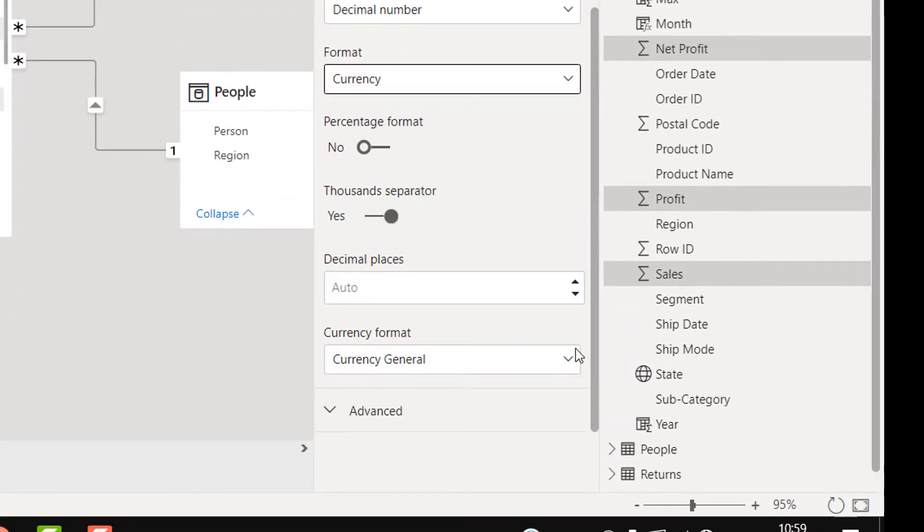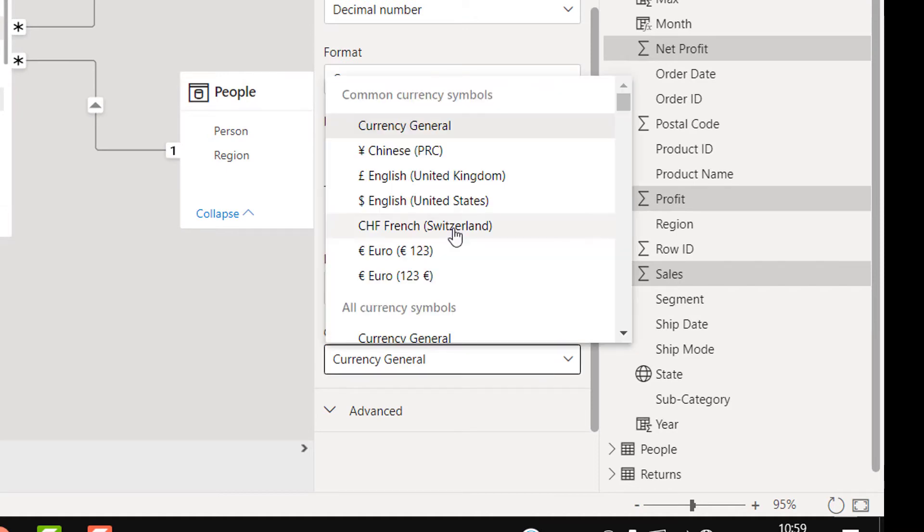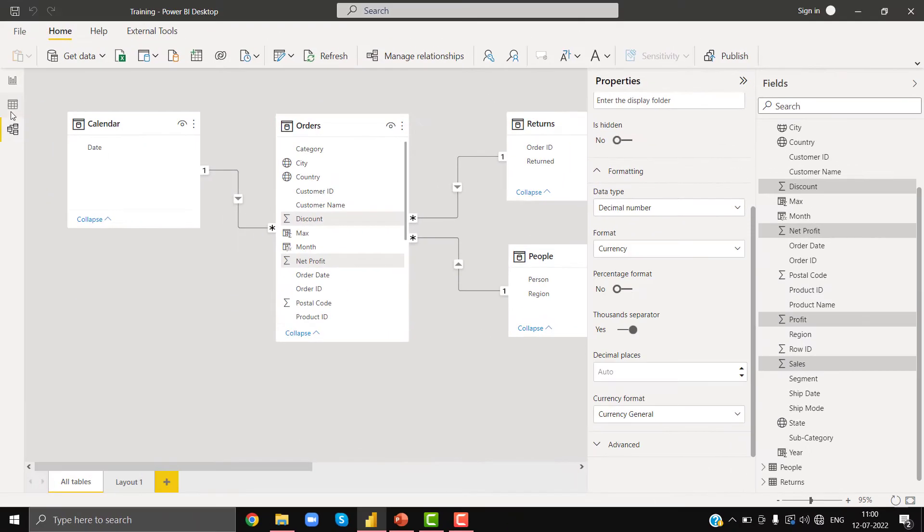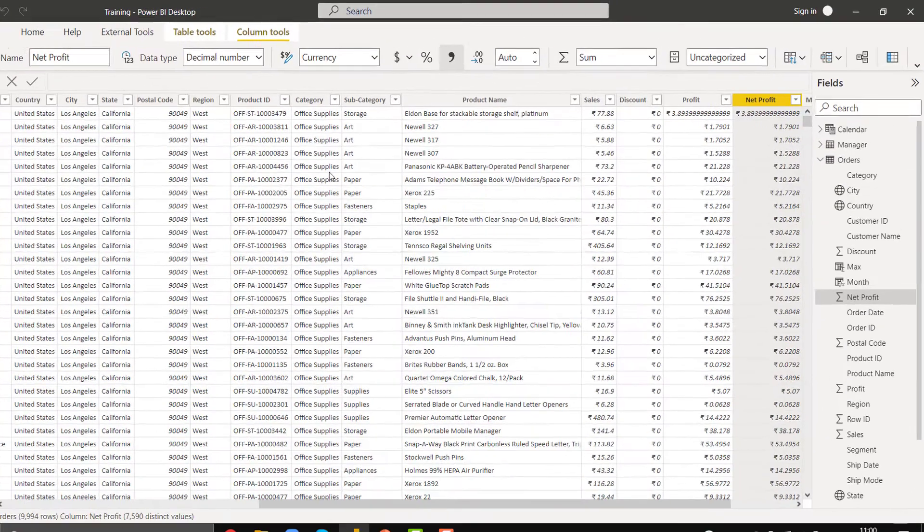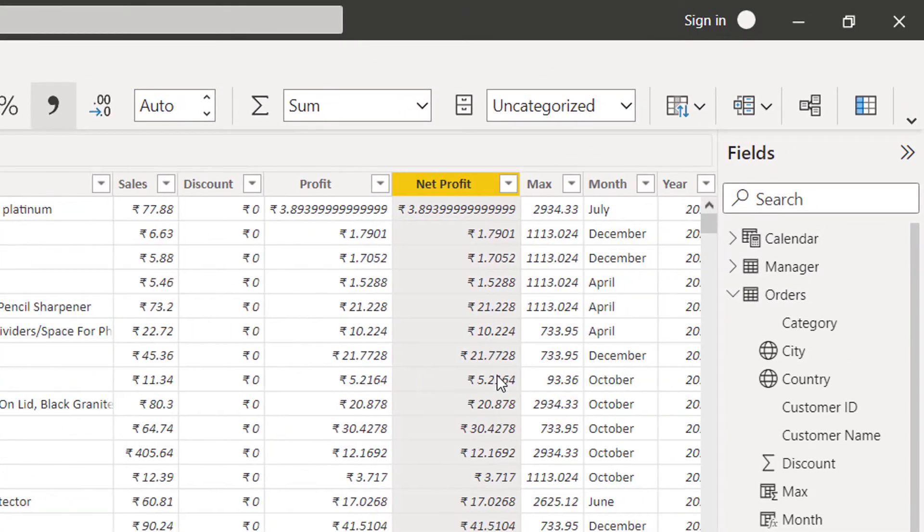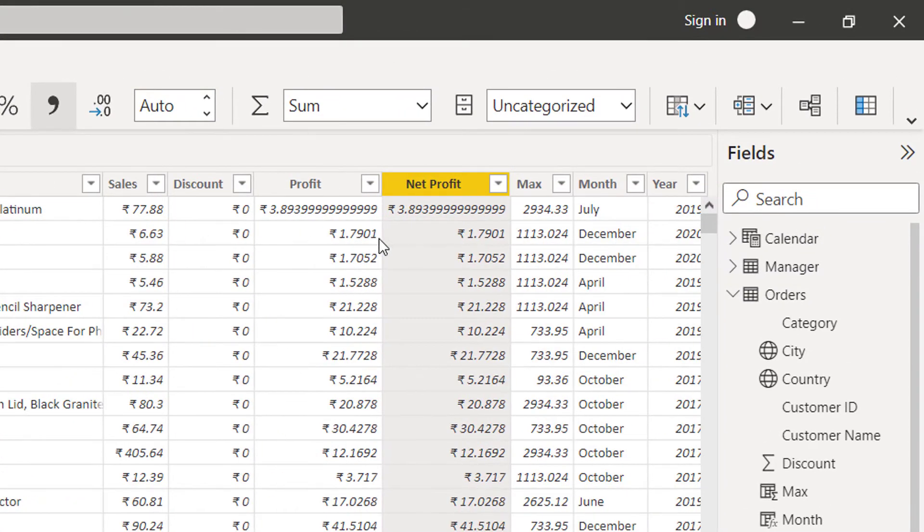And then in the currency format you can select the currency as per your country. Go back to data view again. Now you see that I am able to change the formatting of these columns.